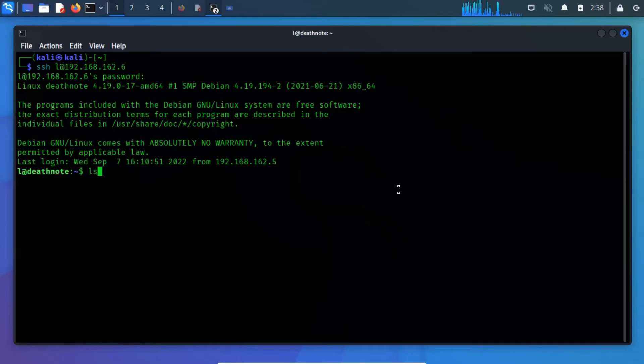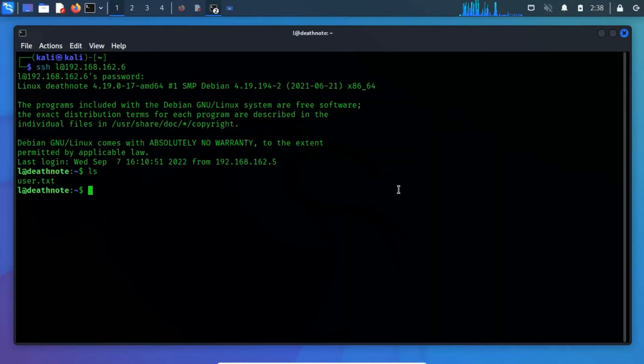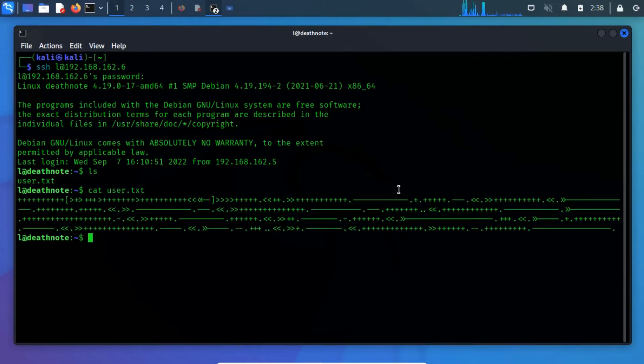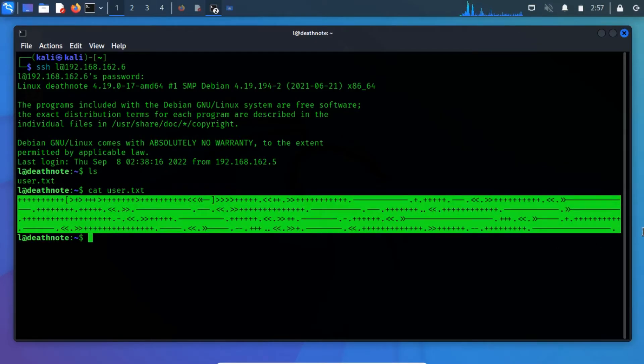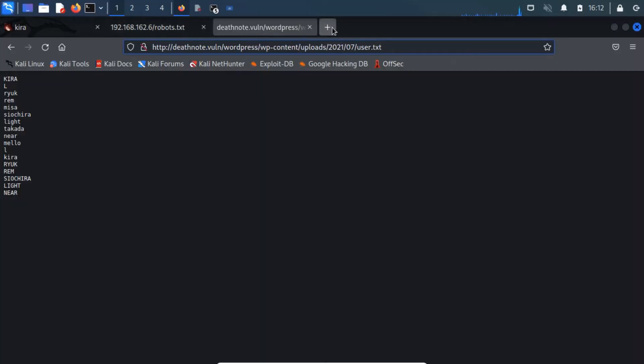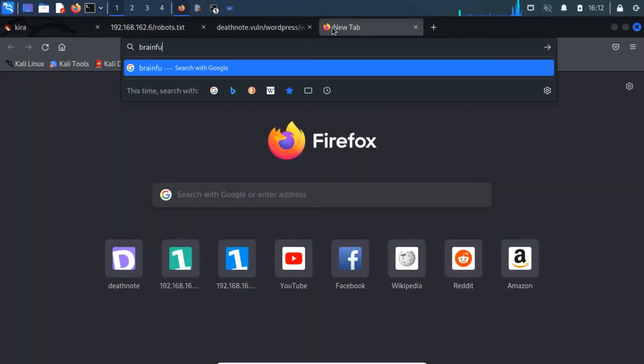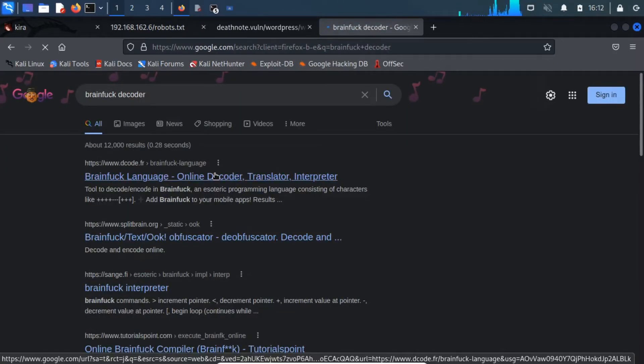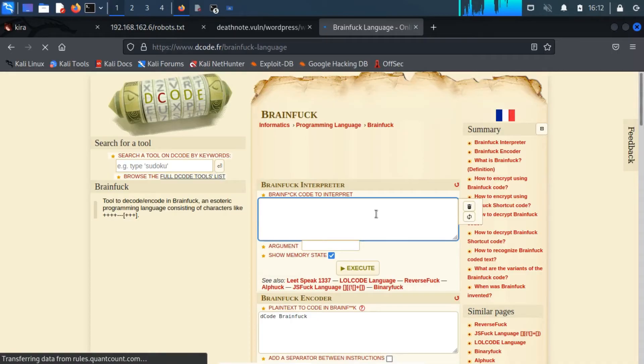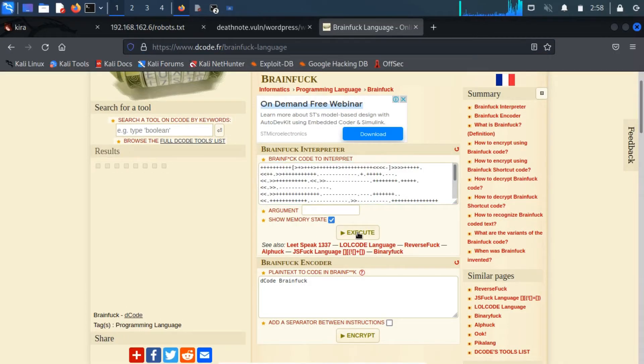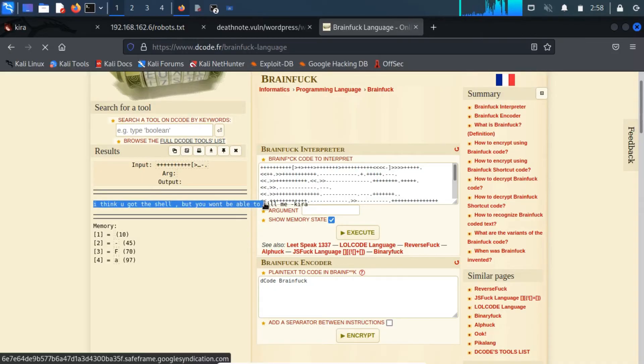Next, run the ls command to list the files and the directories. As a result, we found the user flag. Let's have a look at the user flag by running the cat command followed by the user flag file. The content of the user flag seems to be like a hint, which is encoded with the help of the brainfuck decoder algorithm. To decode the text, we can take help from online decoders. As you notice, a message appears after decrypting it.